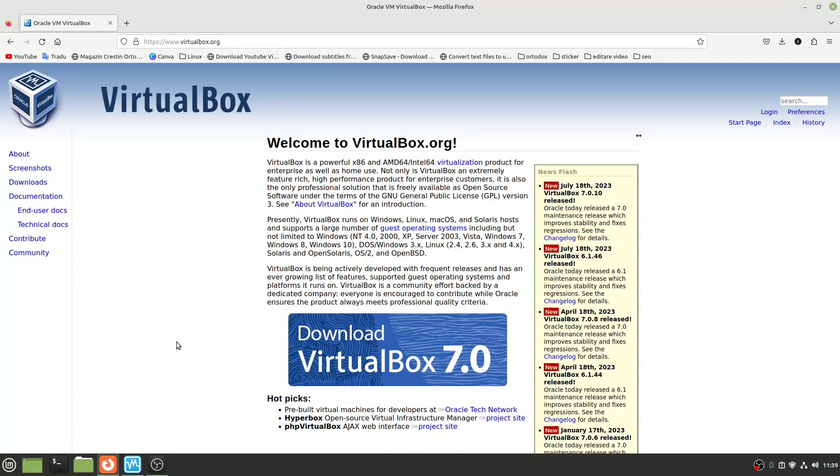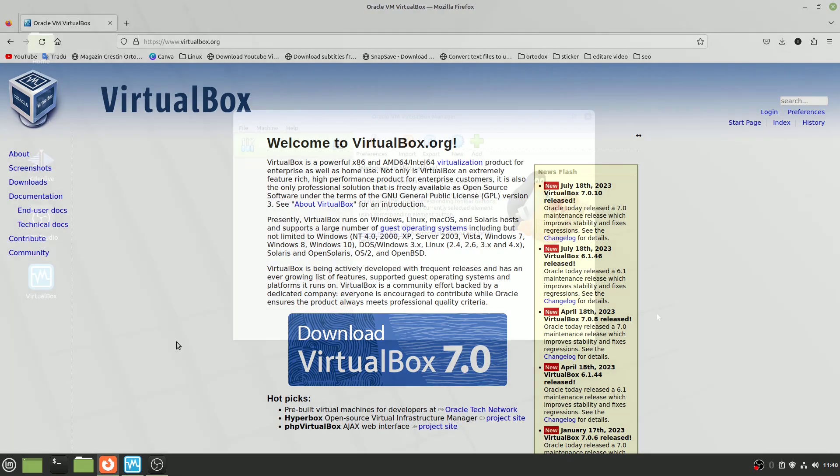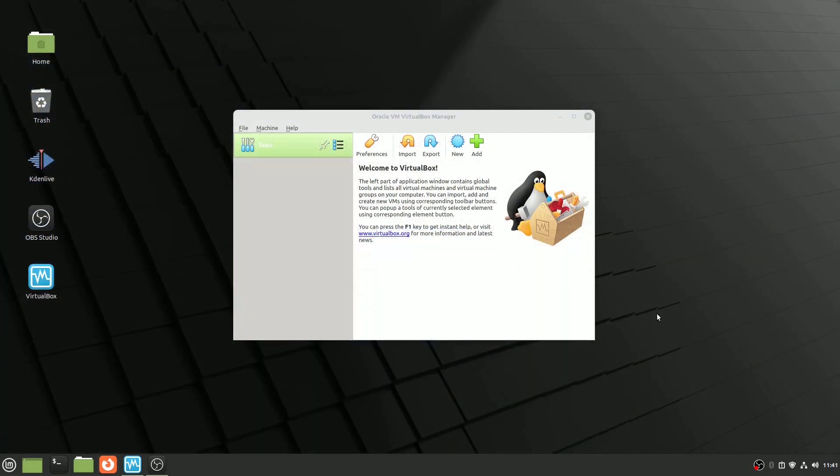Welcome to our guide on perfecting your Linux virtualization experience with VirtualBox. Whether you're a Linux veteran or a newbie in the virtualization world, we've got you covered. In this video, we'll walk you through 10 critical VirtualBox settings that will boost the stability, performance, and convenience of your virtual Linux setups. So, let's dive right in.